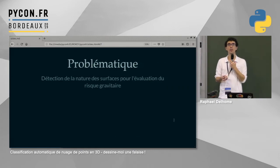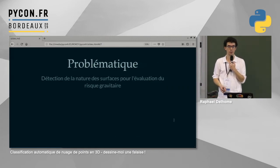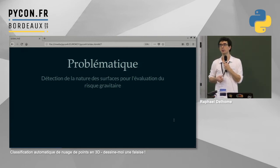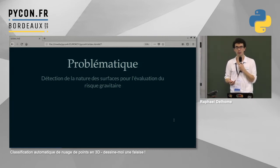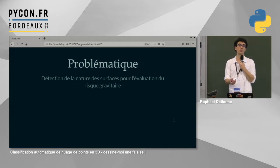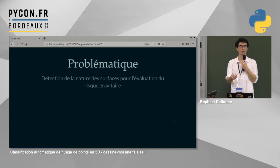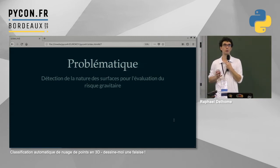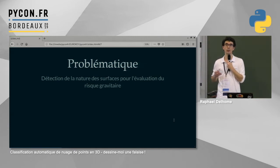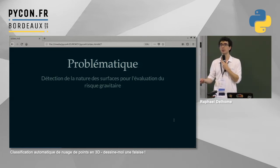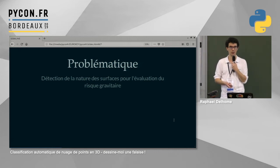Comment est-ce qu'on peut les aider ? L'idée, c'est de détecter de façon automatique quel est le type de surface en présence : est-on sur une zone de falaise ou de roche, une zone d'éboulis instable, ou une zone de végétation qui peut fixer le matériau ? Nous, on fait la détection automatique de surface, et eux ont les compétences métier pour analyser le niveau de risque en fonction de la nature de la surface.